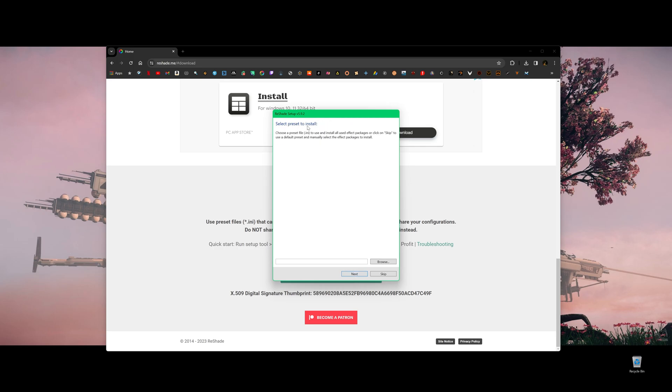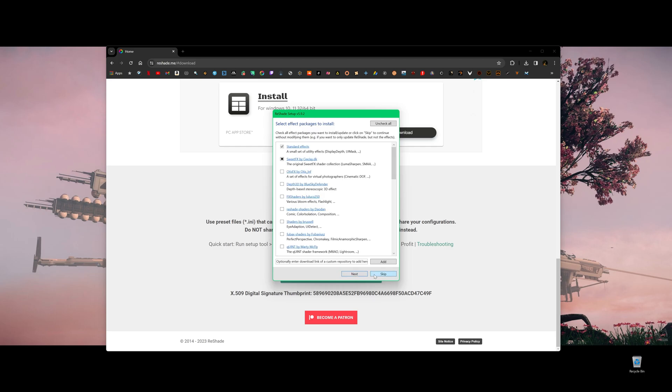Default. Here, select presets to install. You don't have any presets, but don't worry. I'm going to help you to create presets or import presets later in this video. So just click next or skip.